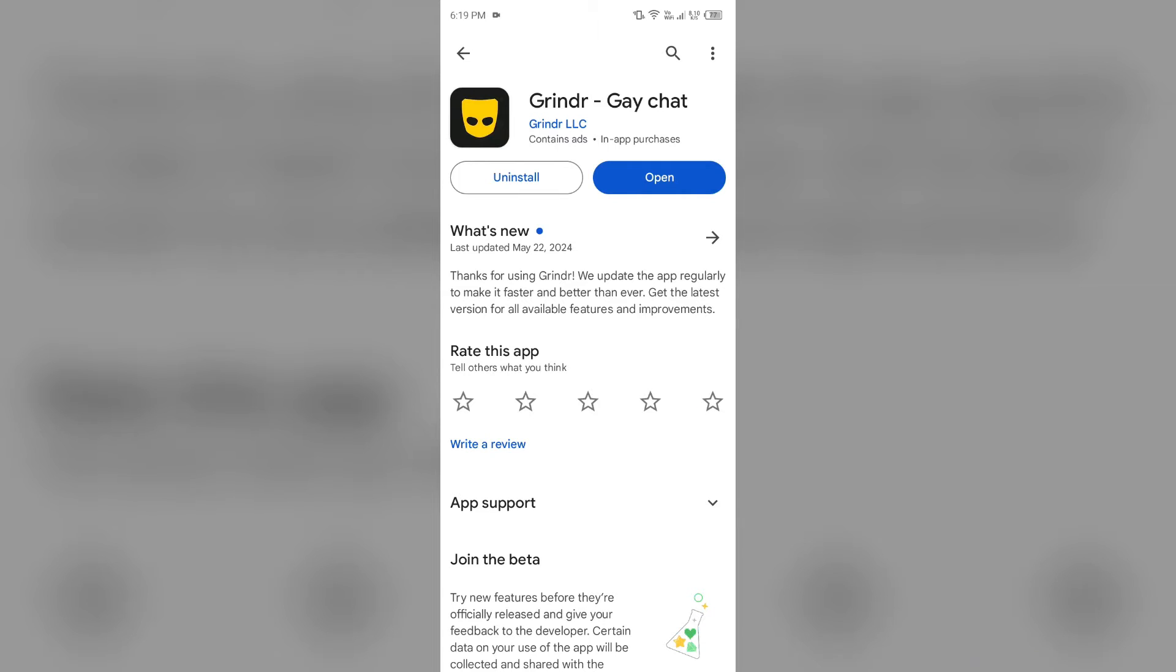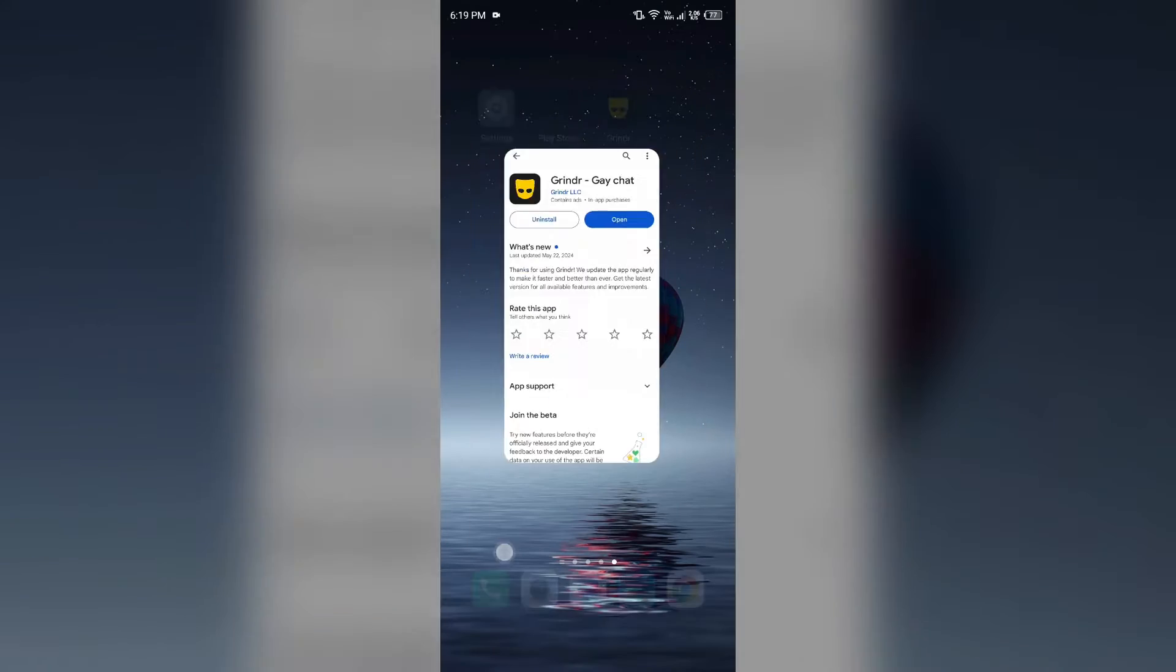Tap on it to update the app to the latest version. Once updated, launch the app again.